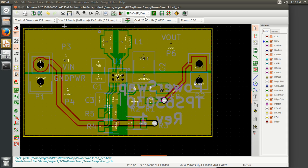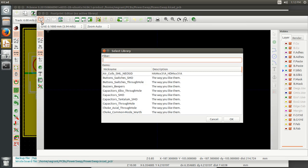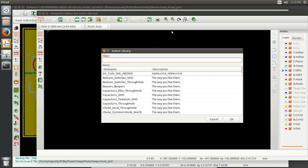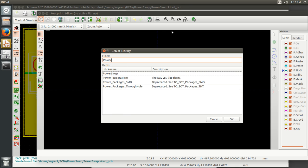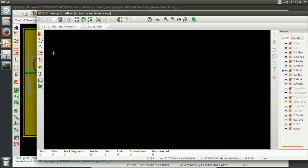So if we follow through on some of Chris's stuff here, first thing we want to do is go and open the footprint editor, right? So we're going to go and edit this. And first thing I'm going to do is open up a library. I'm just going to put it in the local library for this board, which is called power swap.